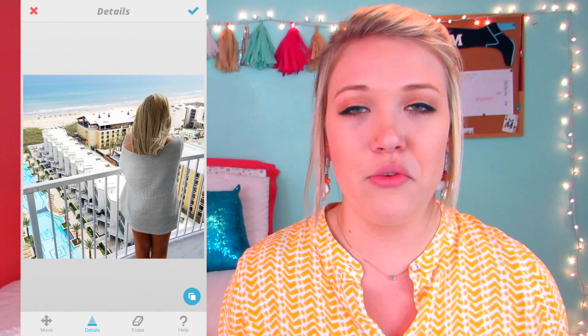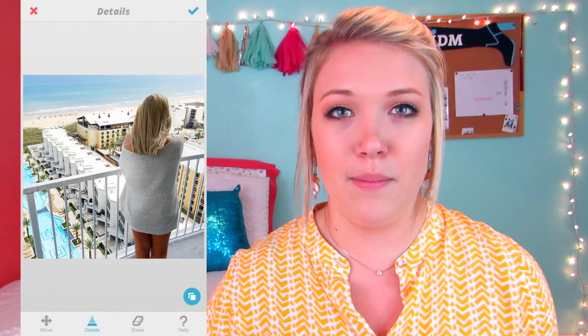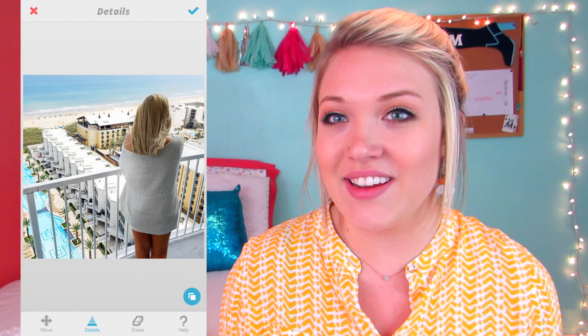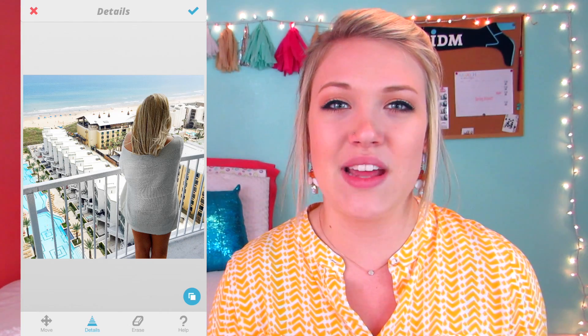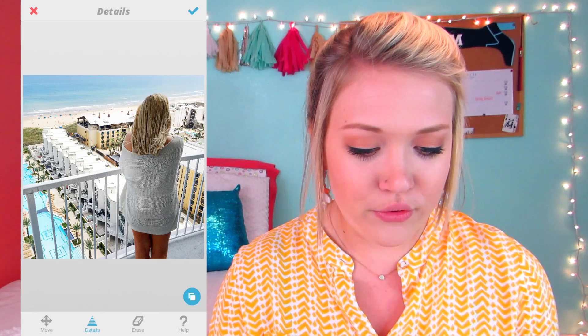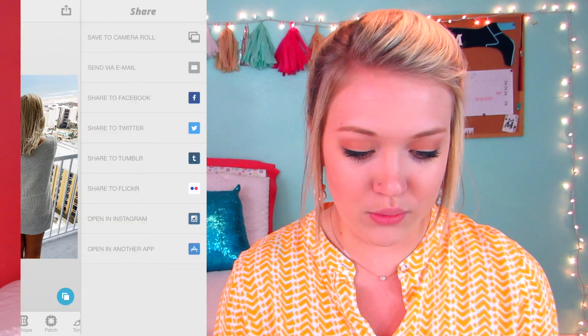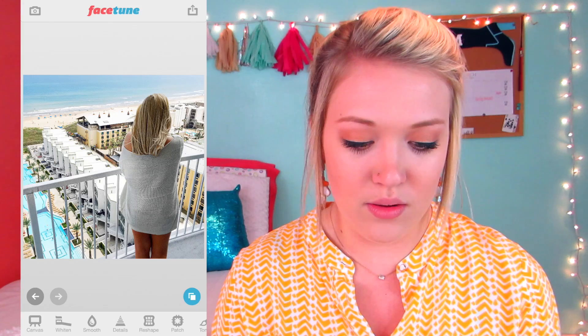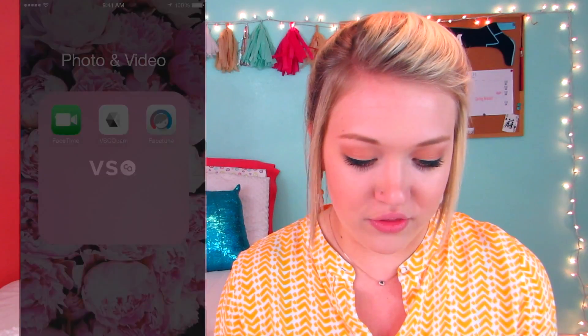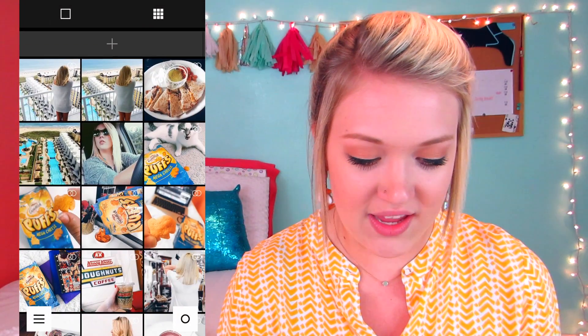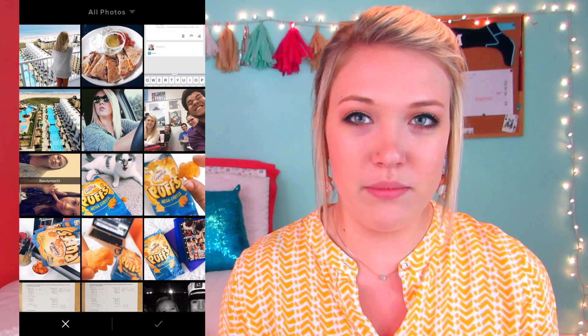The first thing I did for that picture was bring it up on Facetune. I don't use Facetune like people normally do — I use it for other things, especially the whitening tool, because I have a lot of white on my Instagram. So I take the whitening tool and whiten all of the white parts, and then I use the details tool, which kind of bumps up the resolution of your photo and makes it look better.